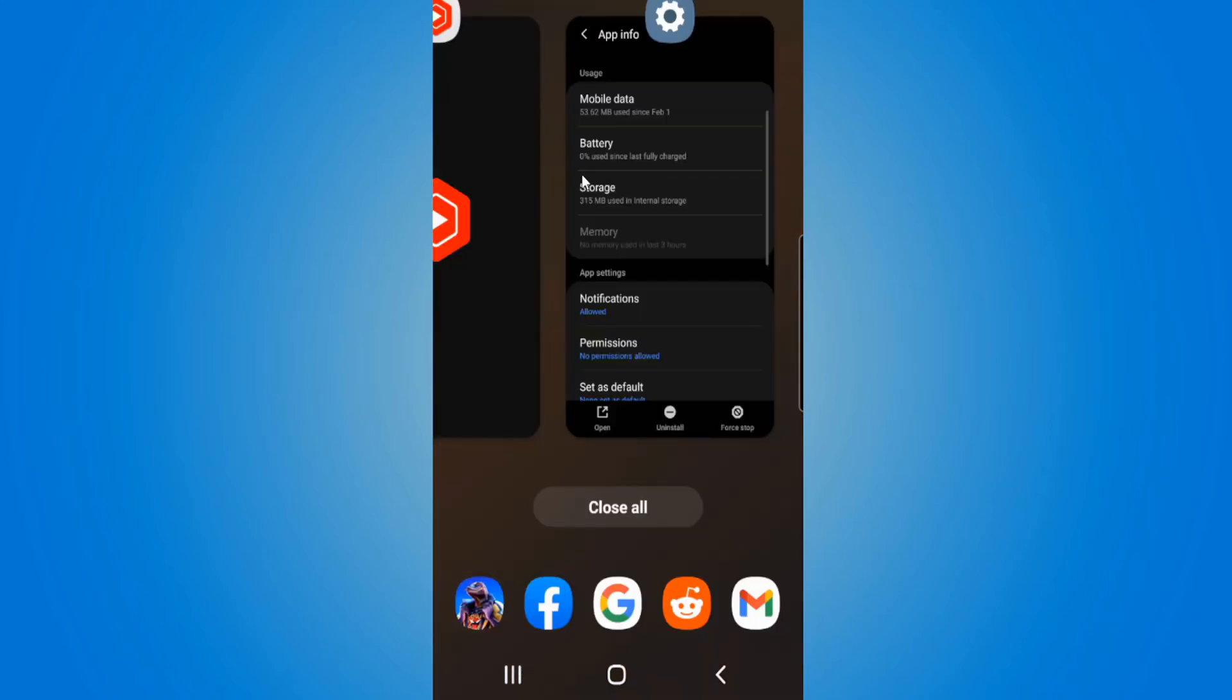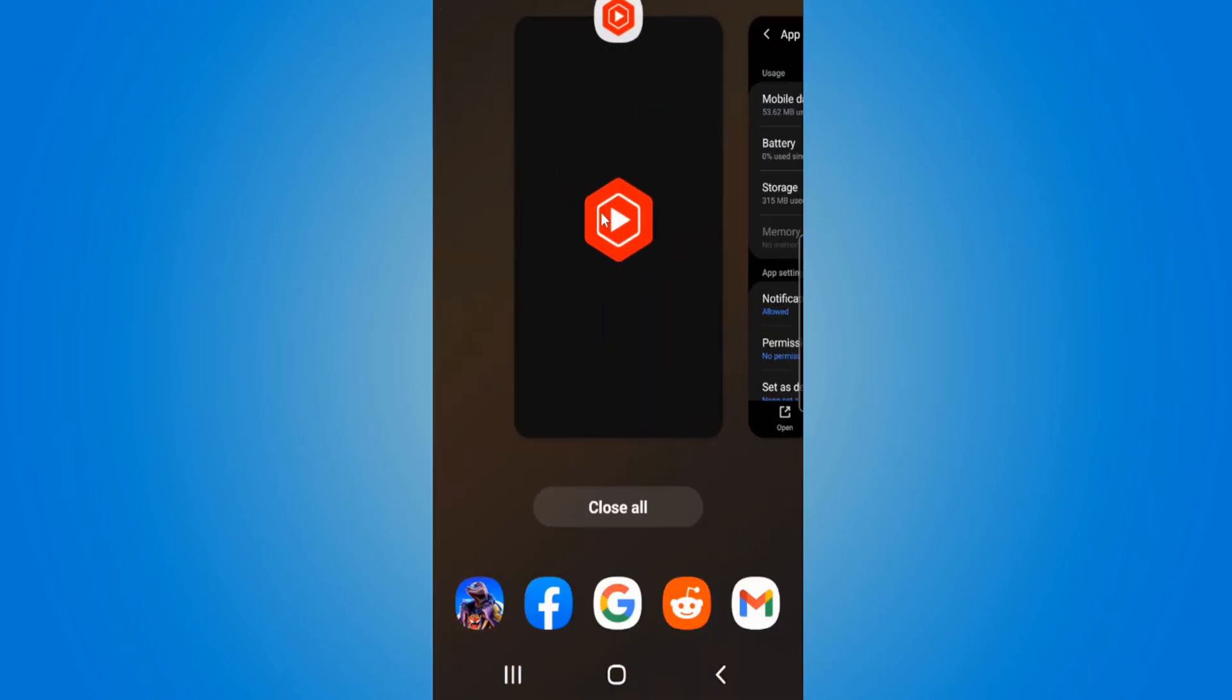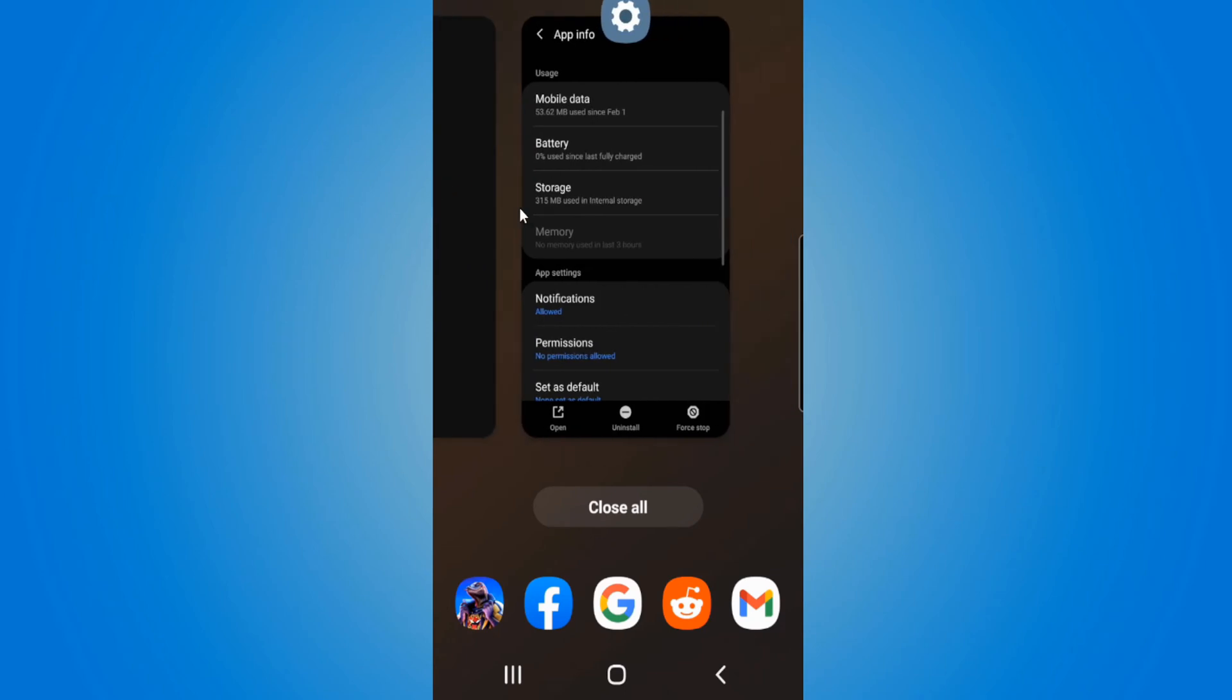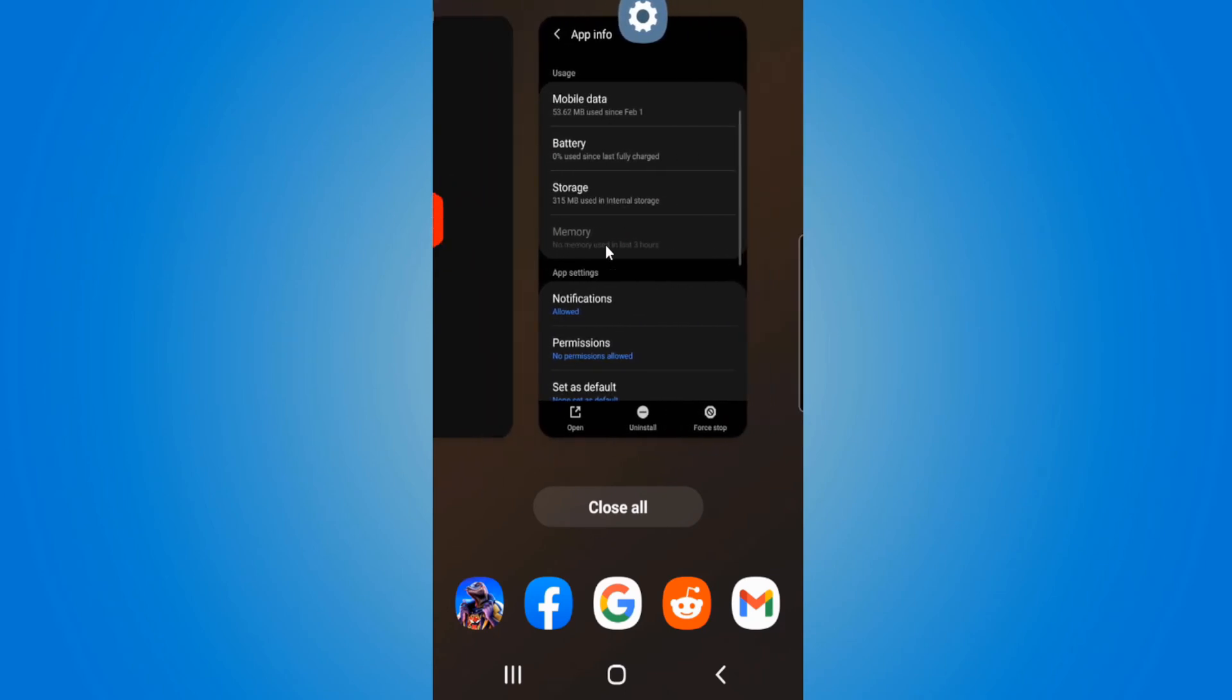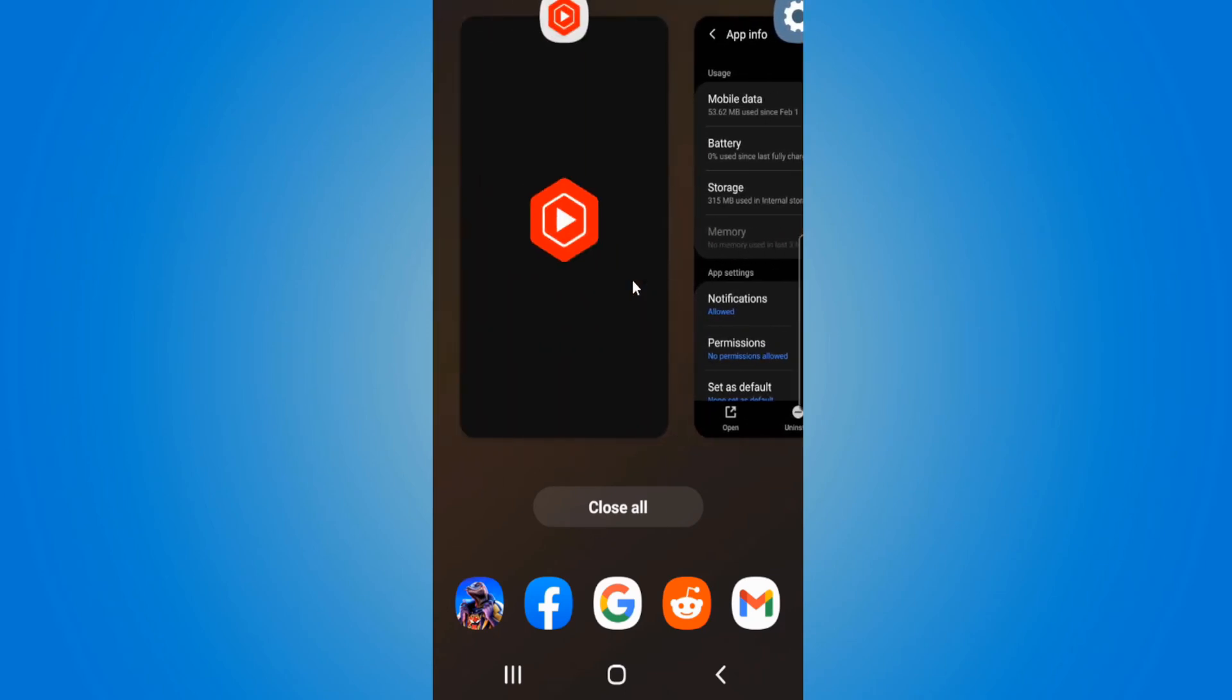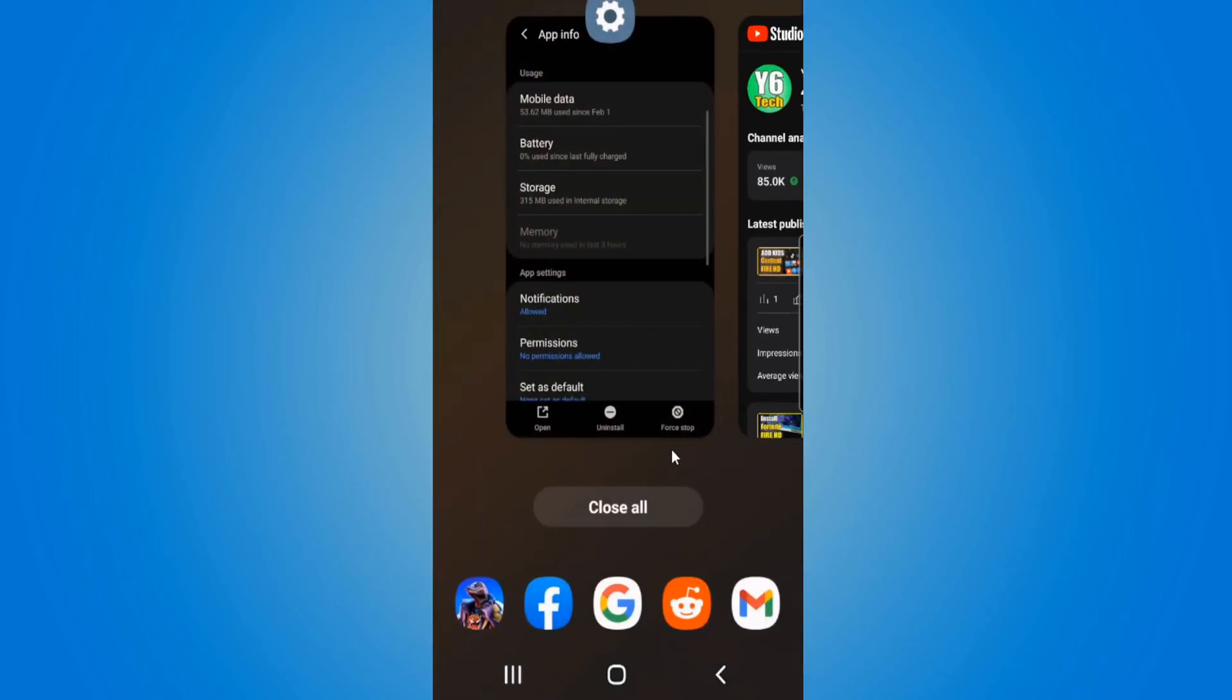Let's select this and we will be able to see our recent applications that we've used and it's very easy to switch between the different applications just by selecting this button.